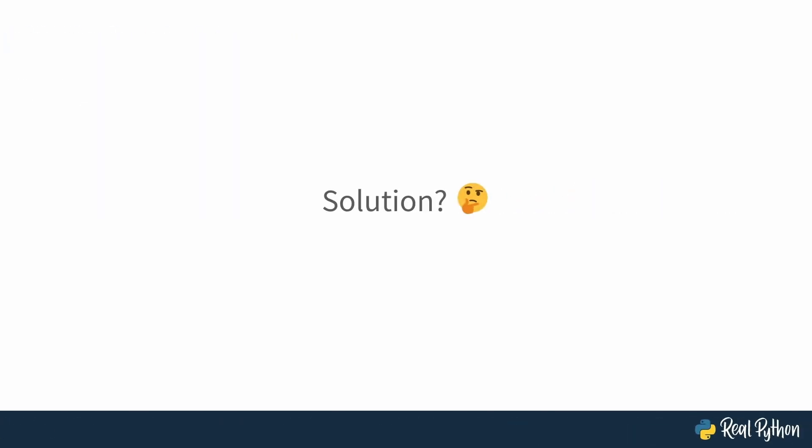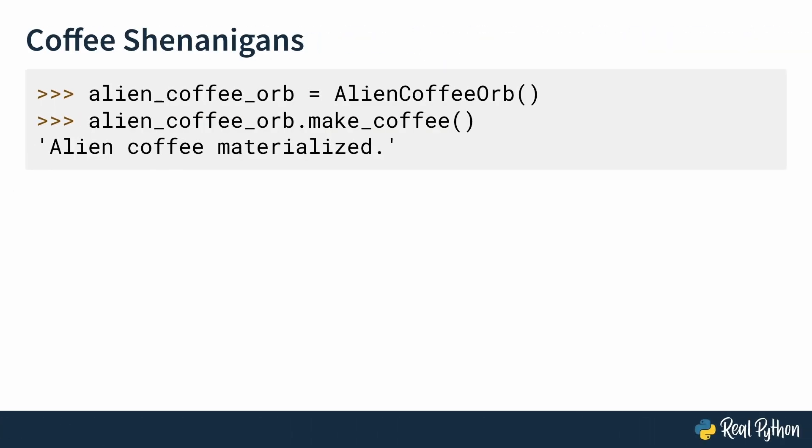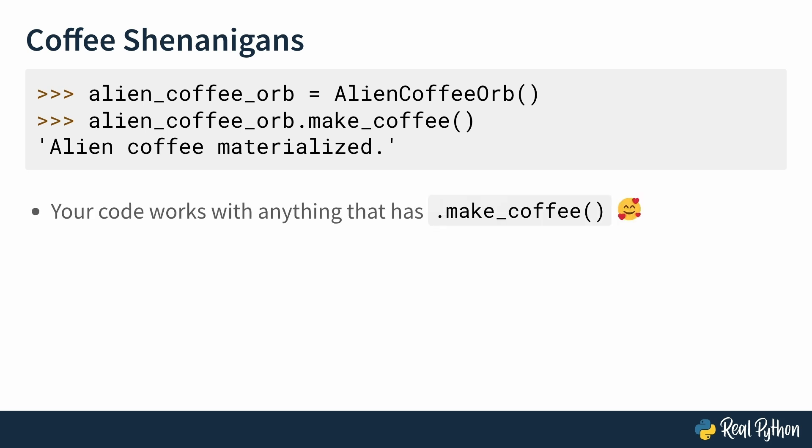Then it hits you. At the end of the day, this alien coffee orb is making coffee after all. So it does have a make coffee method. Even though this isn't a coffee maker from Earth. So it's not a coffee maker subclass. It still does behave like one. It makes coffee. This exact concept is duck typing. You're focusing on behavior, not type. So you instantiate the alien coffee orb and use the make coffee method on it. And guess what? It works. Alien coffee materialized. Your code works with anything that has the make coffee method. This means that as long as your objects have the correct method, you can treat all of them the same way.